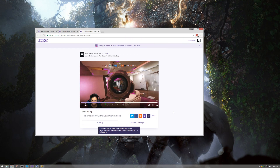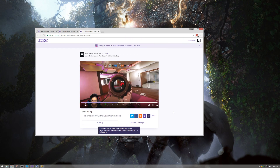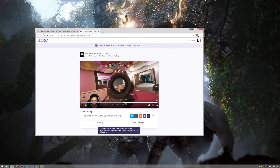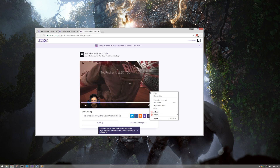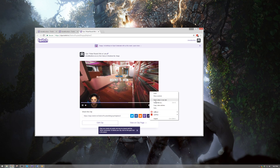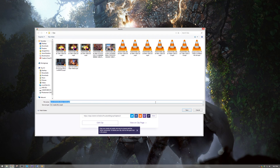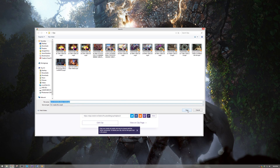Firstly and most simply, you can easily create and download Twitch clips, which can then be opened in your video editing software. The downside is that you can't easily pick and choose the start times of each clip and they are limited to 30 seconds in length.